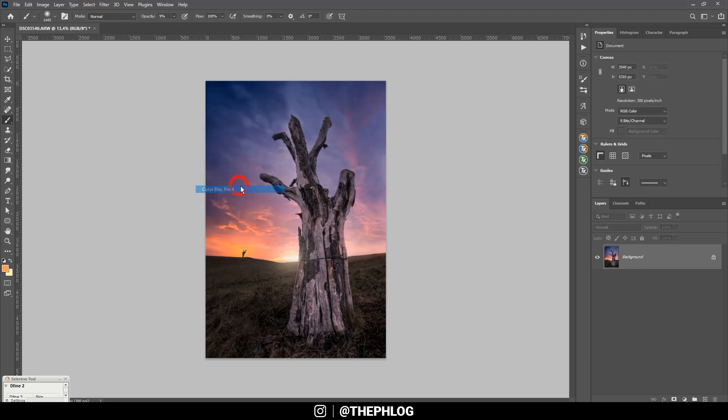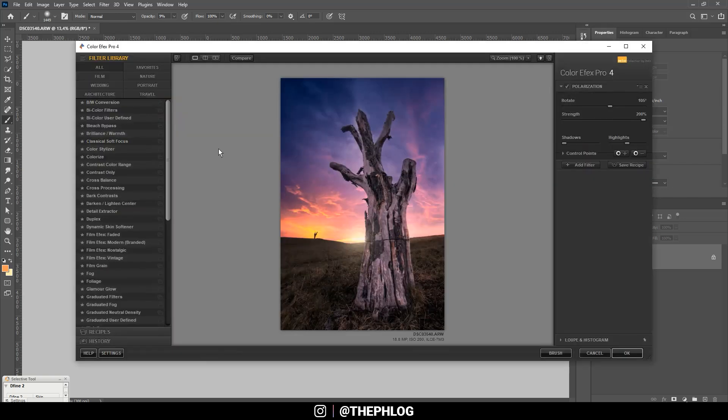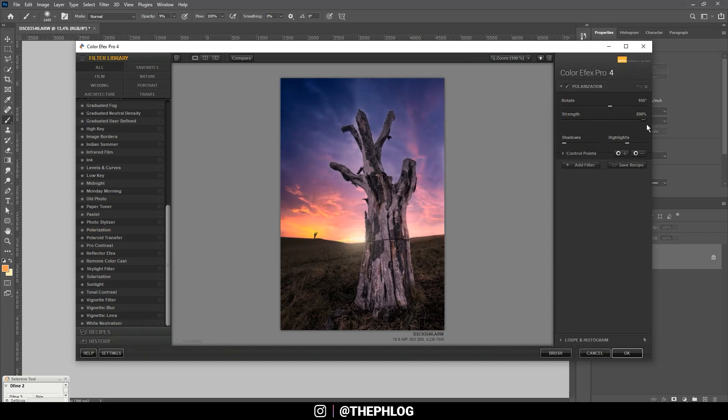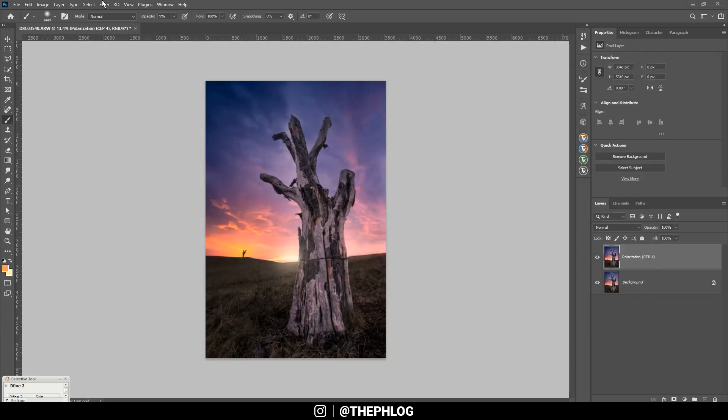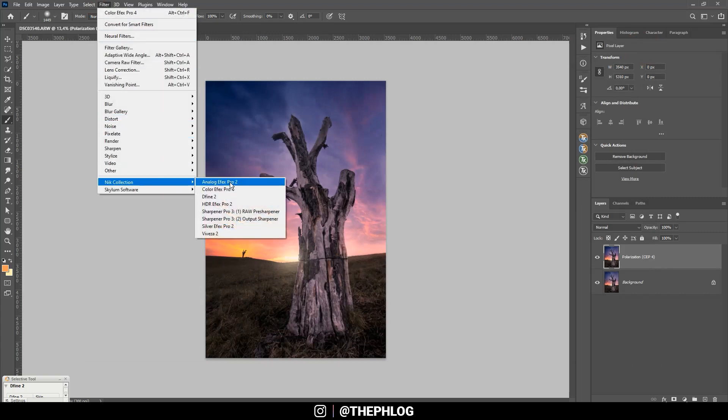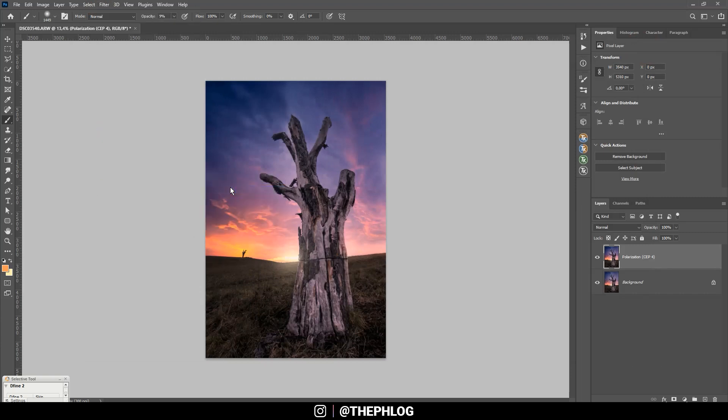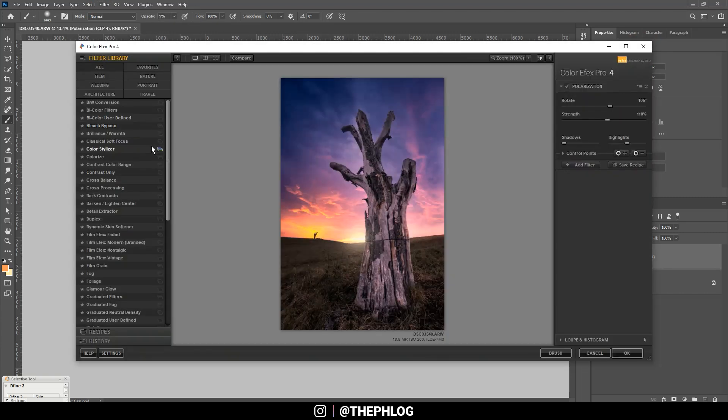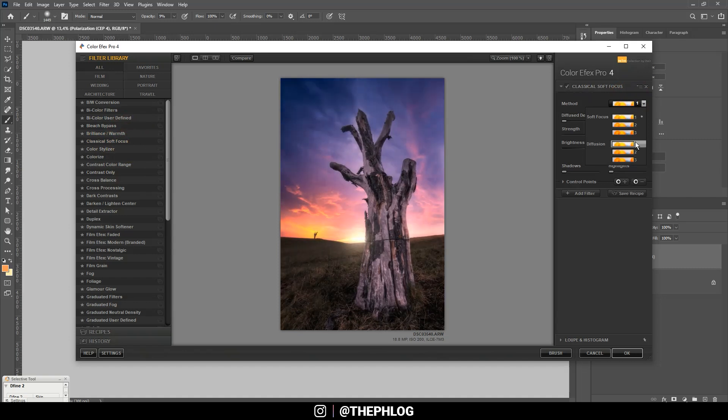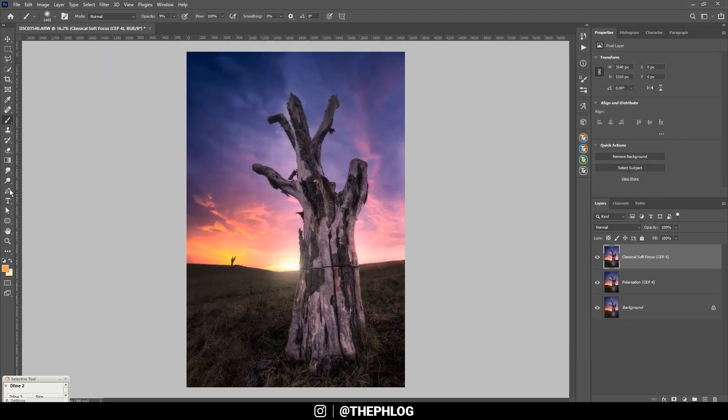First I want to go with the polarization effect right here, since this will just make the colors look much much better. Okay, then let's apply another Nik collection effect and this time I'm aiming for the dreamy look using the classical soft focus filter. And here I'm using the first diffusion method.